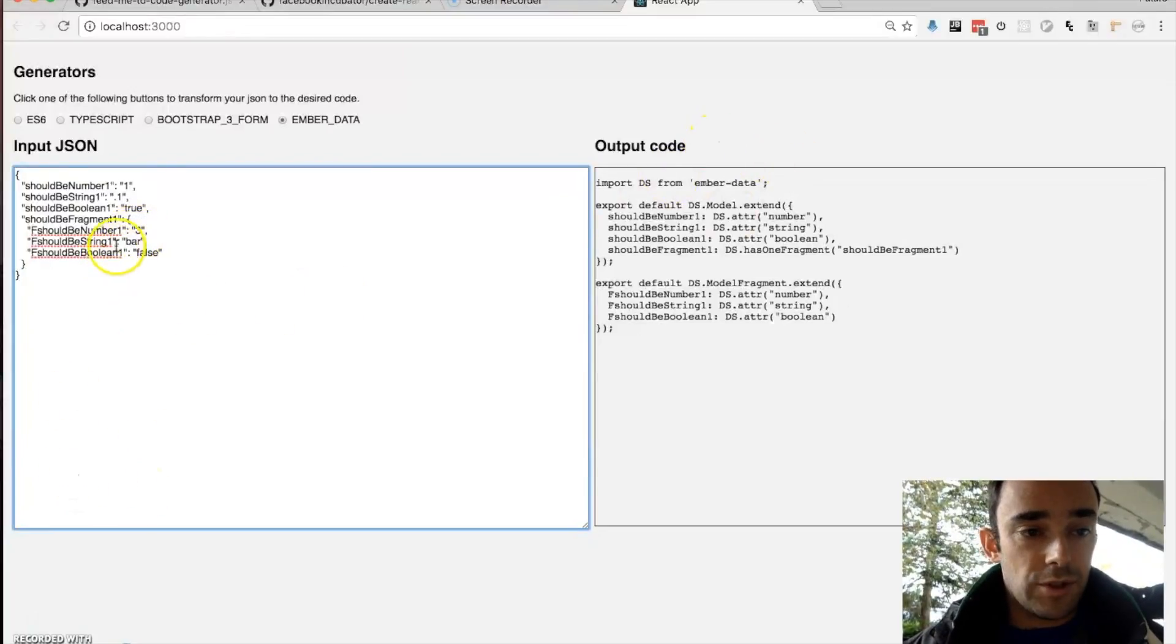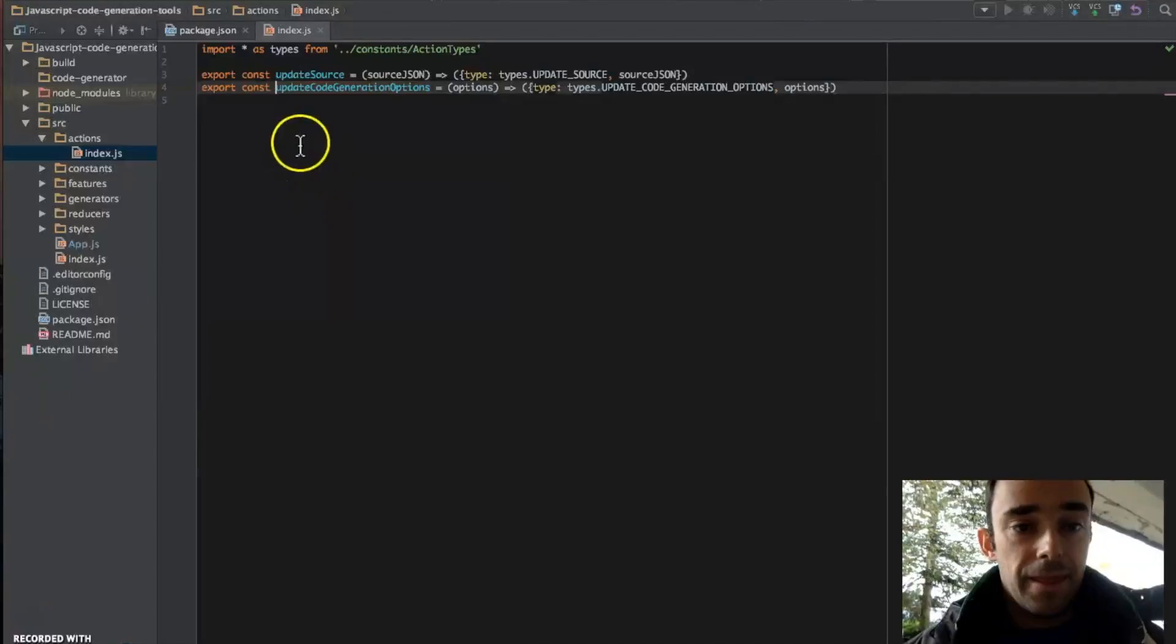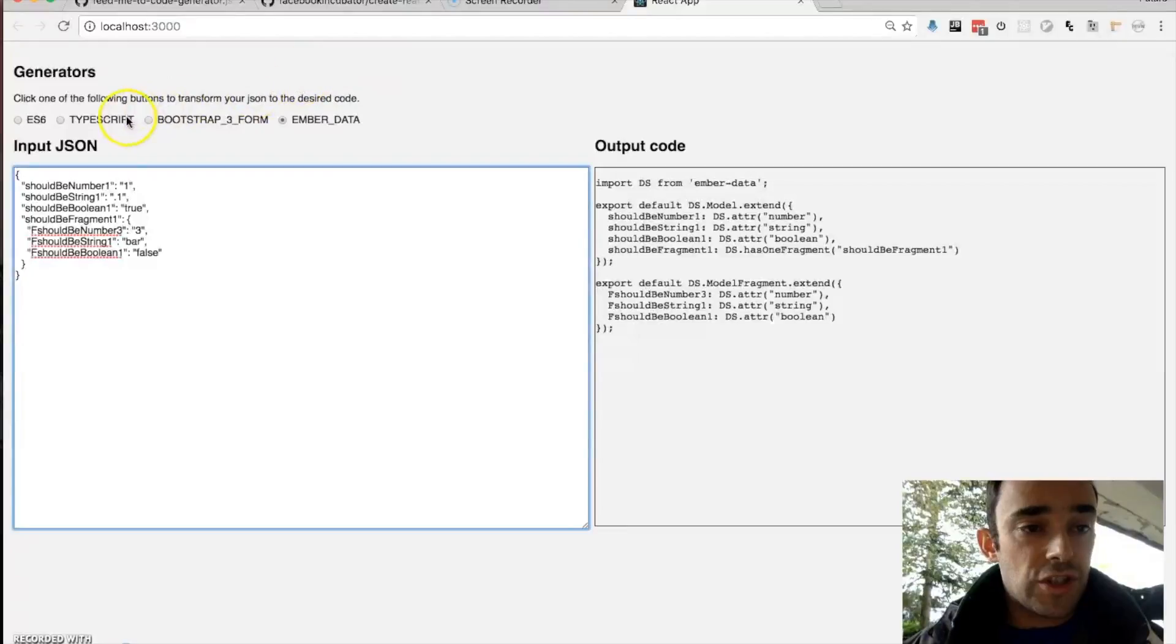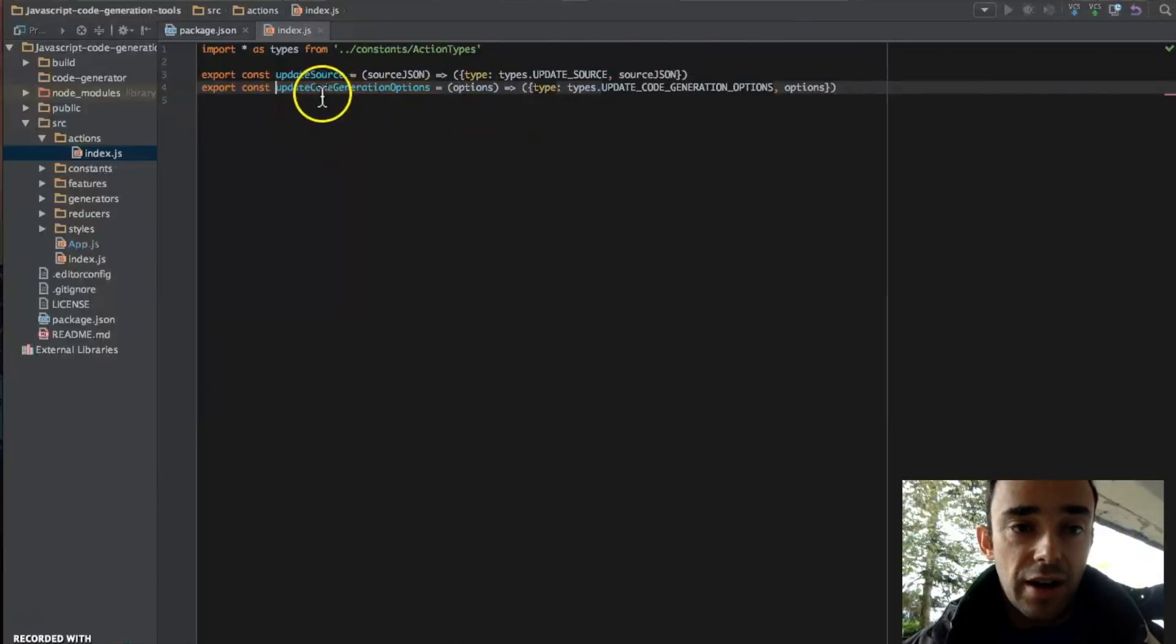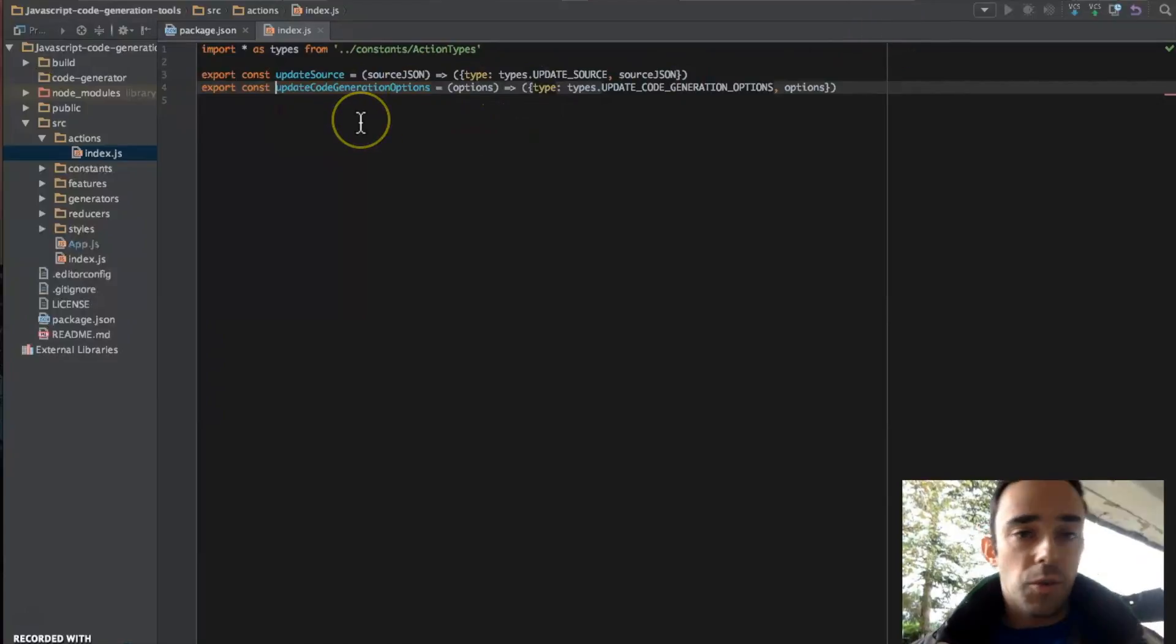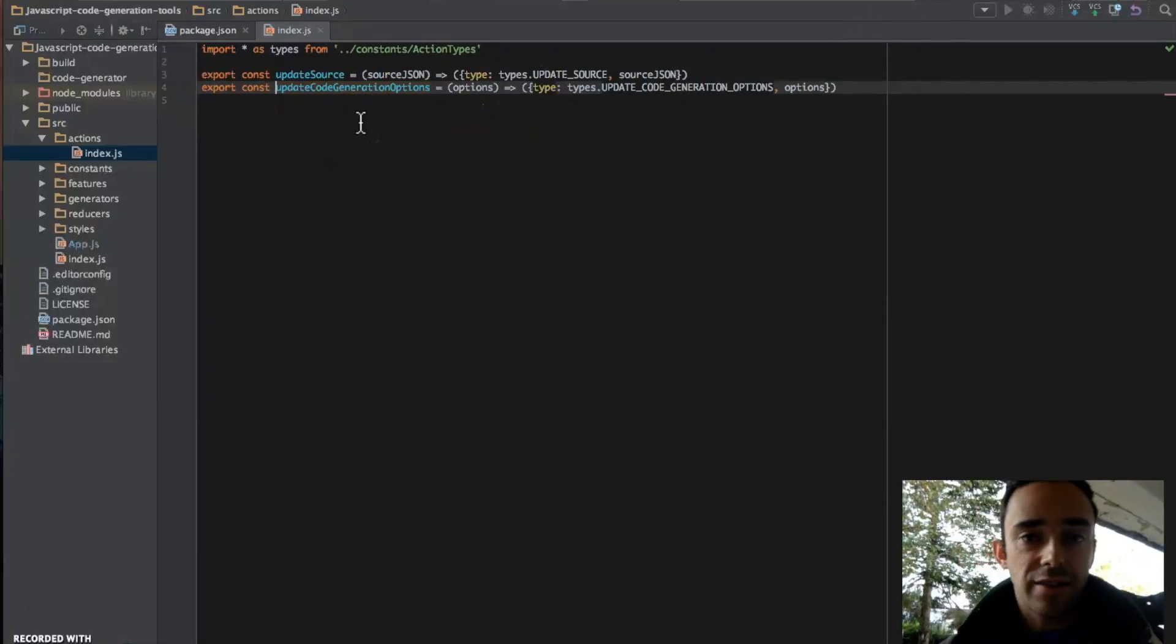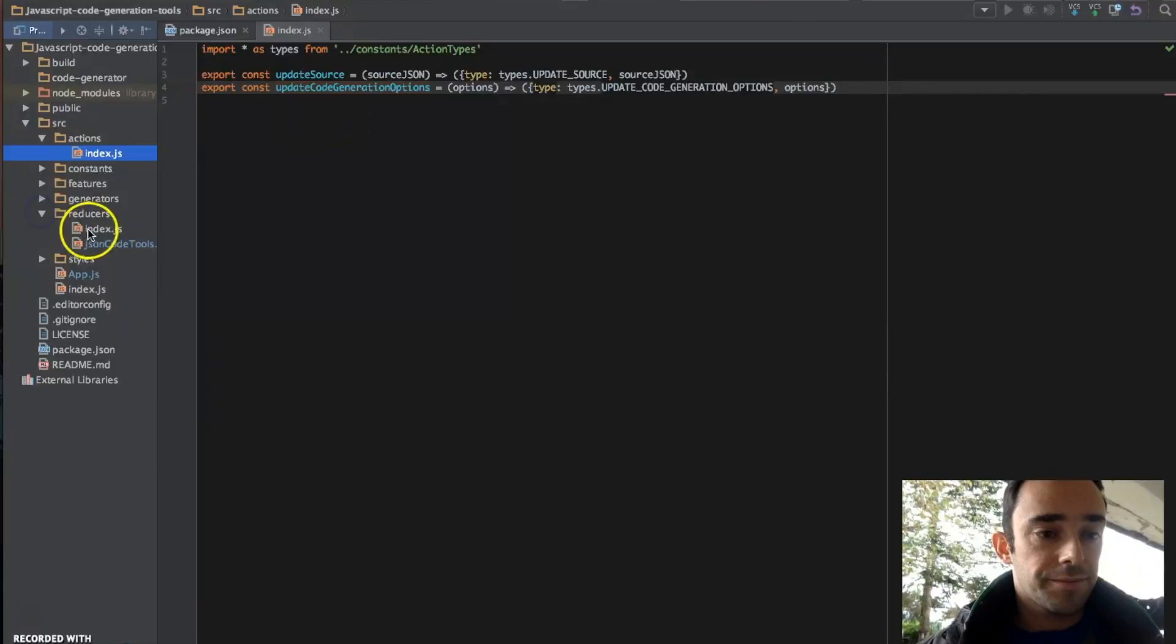So if we change some stuff here, we should see the changes happen live here. When we change one of these things up here, we fire update code generation options.